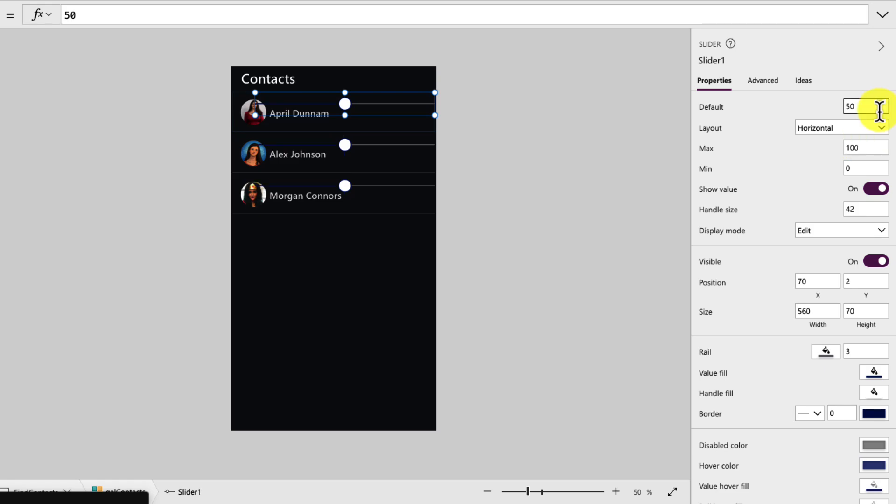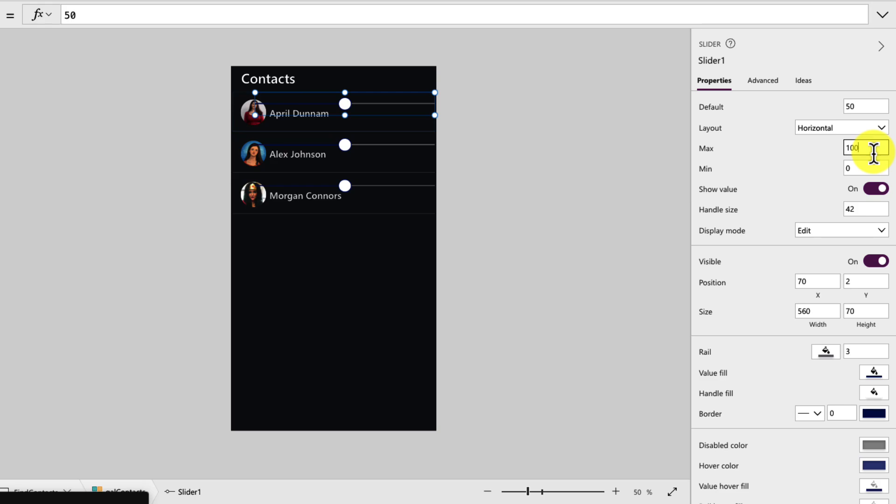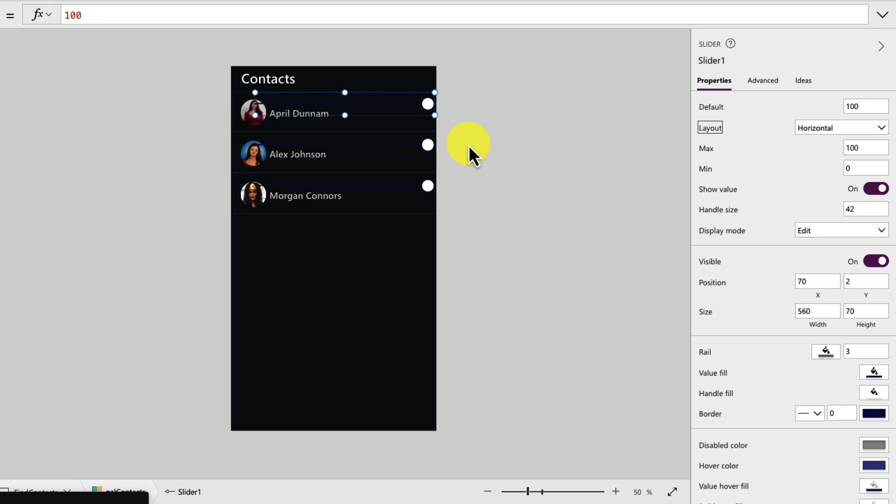The other property you'll want to be aware of is this default property. You see, when we position the slider on our screen, the circle, or also known as the handle, is right in the middle of the slider. That's because we have the default property set at 50 and the maximum allowed value set to 100. For the use that I wanted, I want someone to be able to swipe from right to left to show that menu. So one of the first things we want to do here is change this default property from 50 to 100.